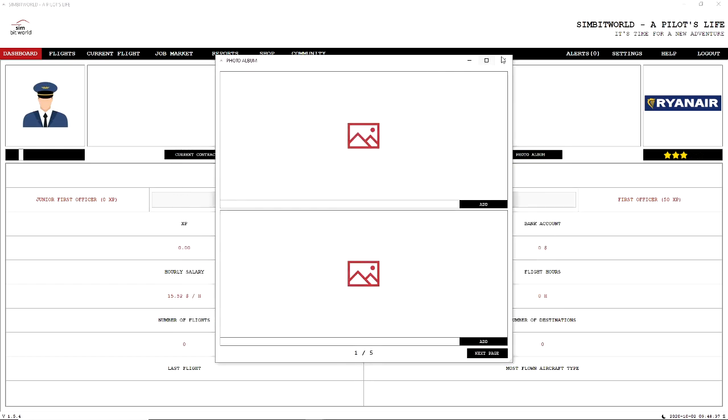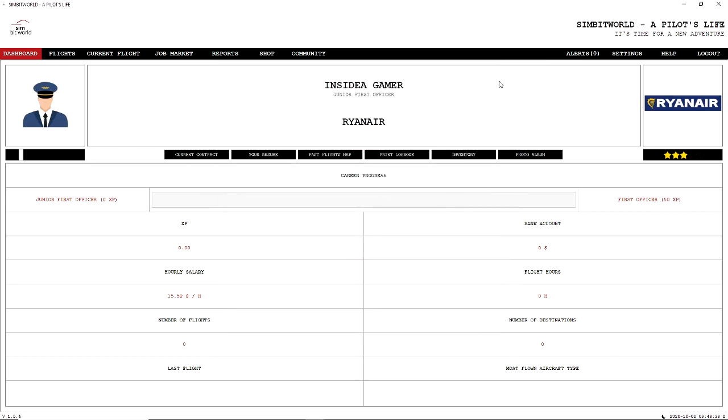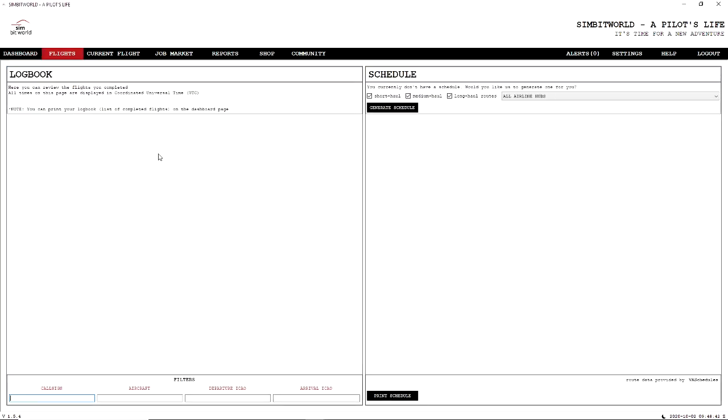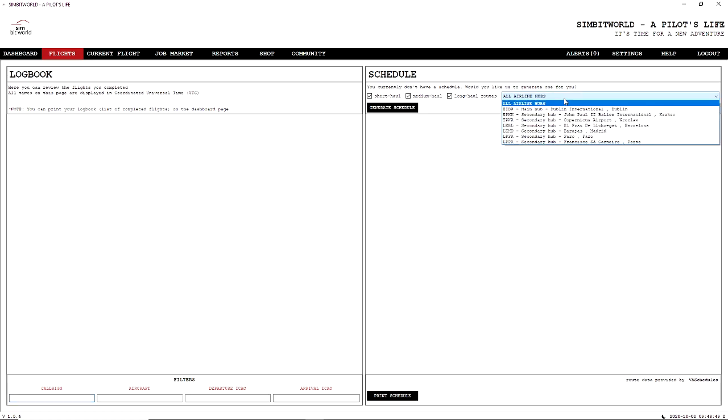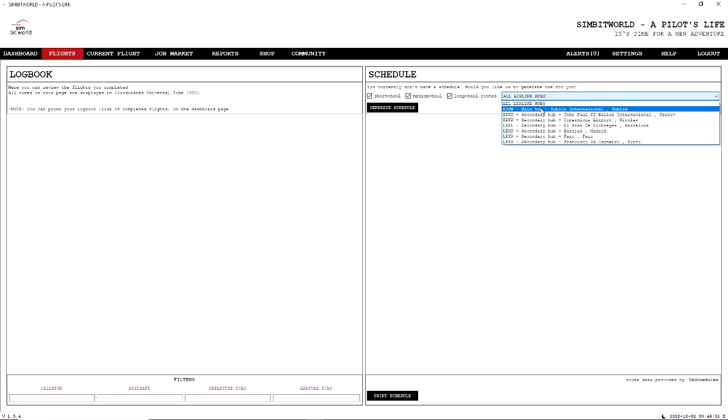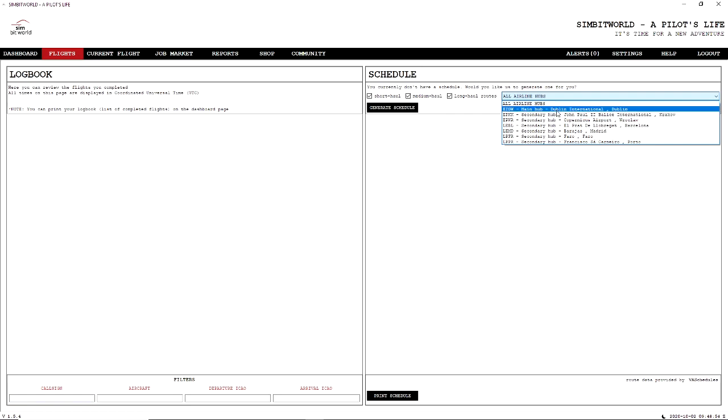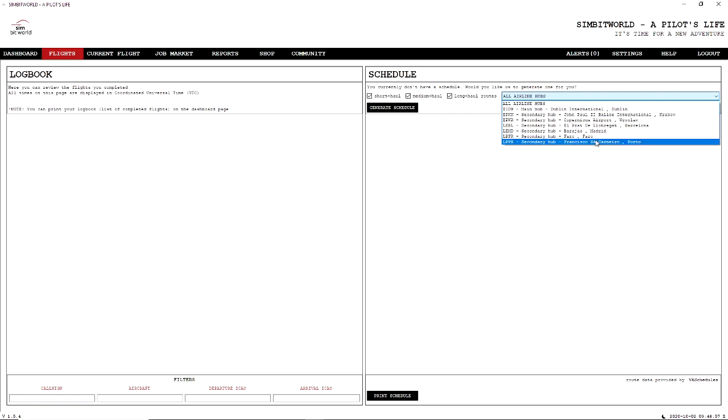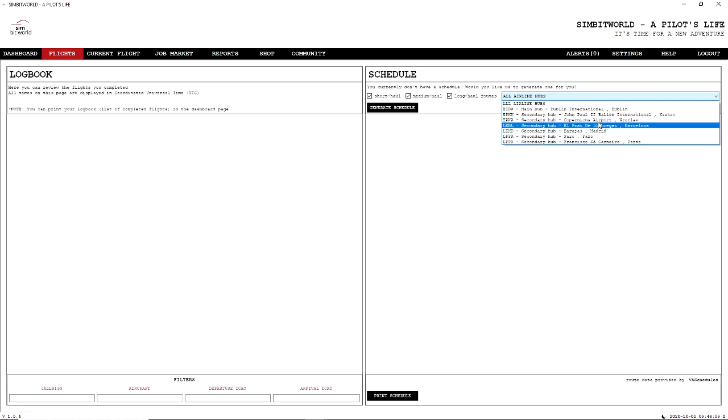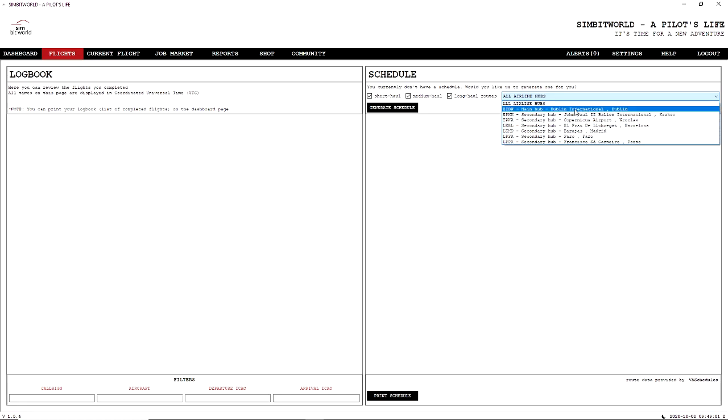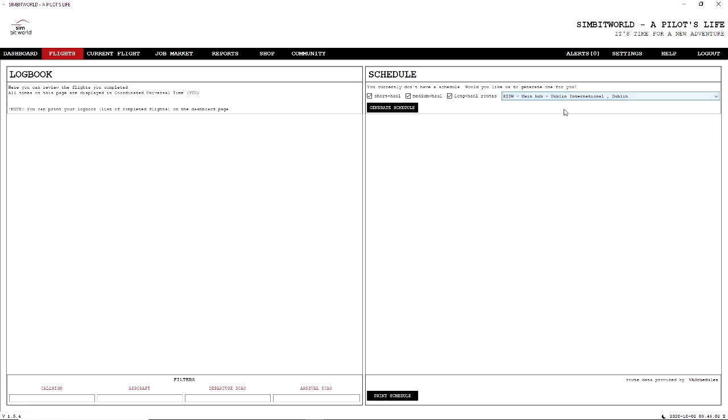Next thing to do is look at flights. So once you have chosen your aircraft carrier, who you're going to be working for, you now need to create a schedule. Now you can put here from any of their hubs. We have the main hub which is Dublin. We could go to Faro, Madrid, Barcelona. So I can start at any of these places, but you know what, I'm going to start in Dublin from being from Ireland.